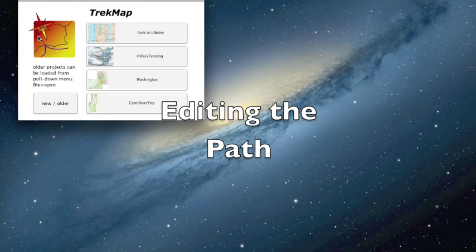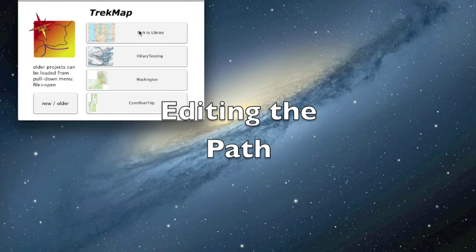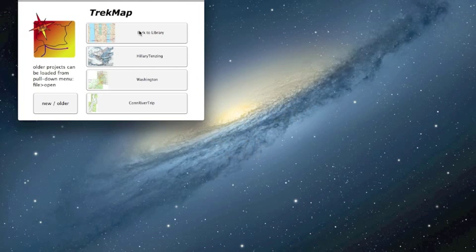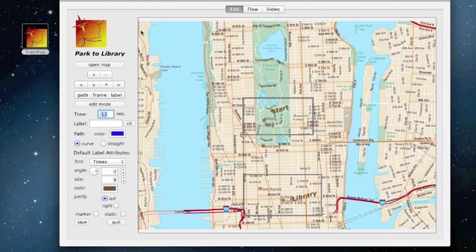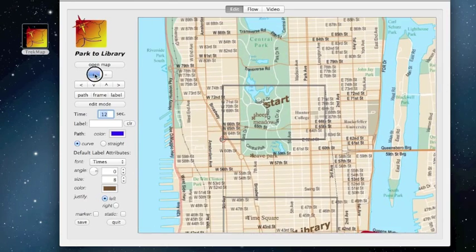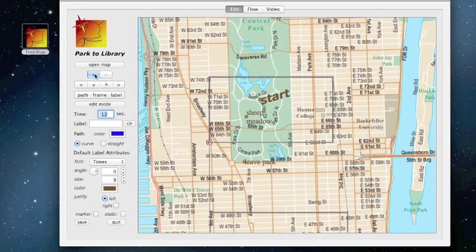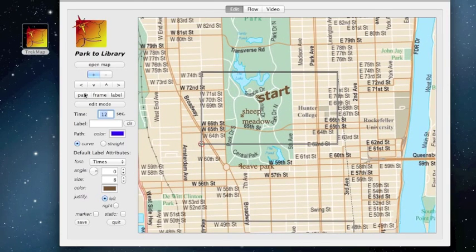After you've used TrekMap a few times, the opening screen looks like this, listing previous projects. Here I'm going to pick one — a walk from Central Park to the main library. I'm going to zoom in first, and then add the path.